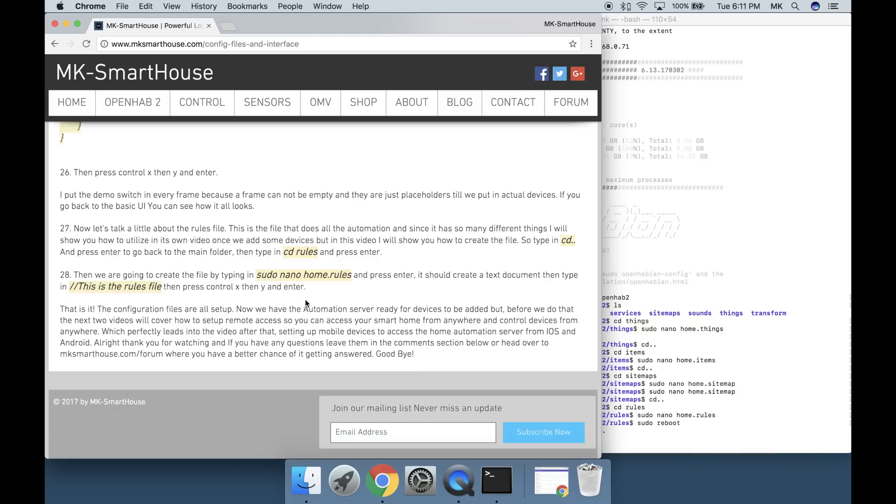That's it. The configuration files are all set up. Now we have the automation server ready for devices to be added.